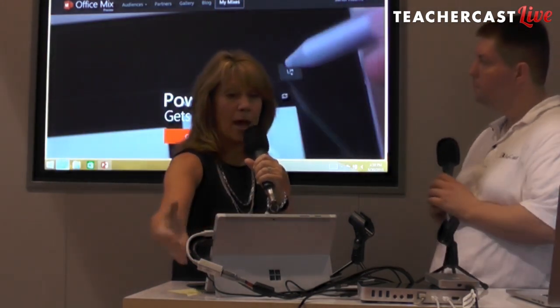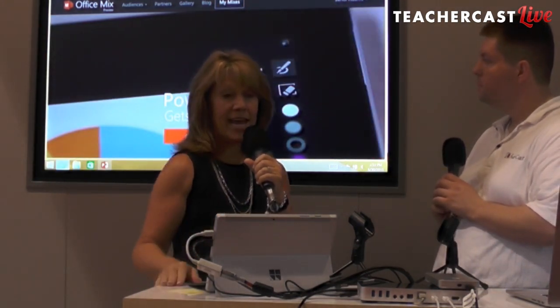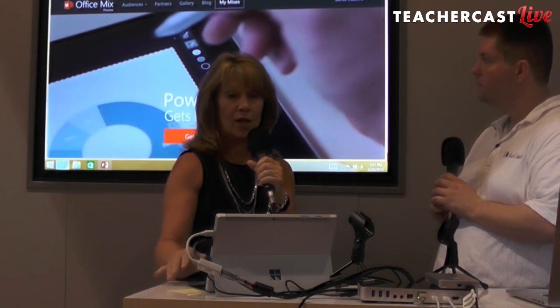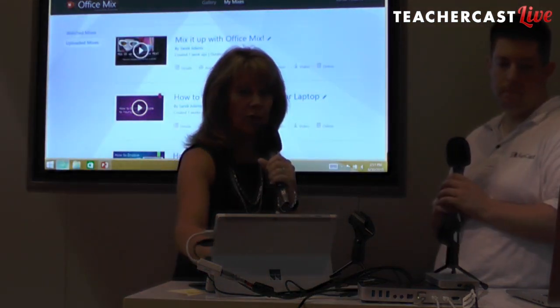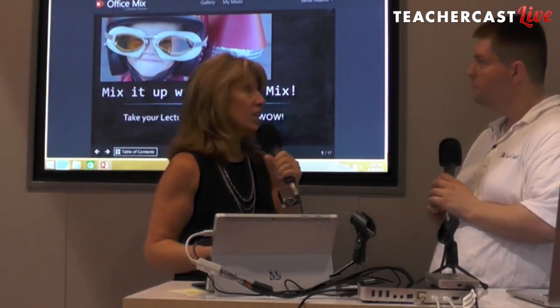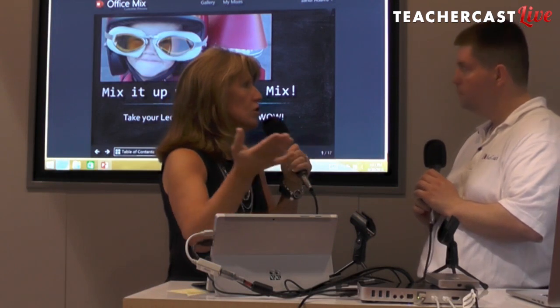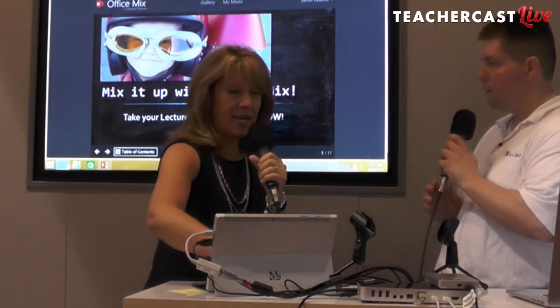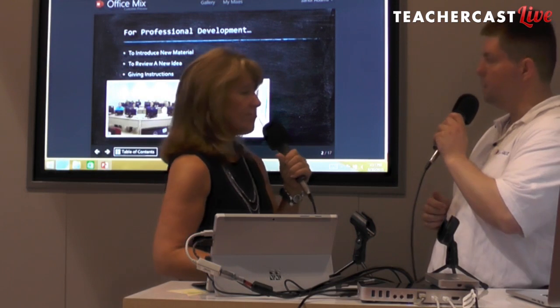I can click on My Mixes and pull up a list of all of my Office Mixes that I've created. I made one for the conference — Mix It Up with Office Mix. I could share this link with my students or my parents. So it's social media-friendly too.